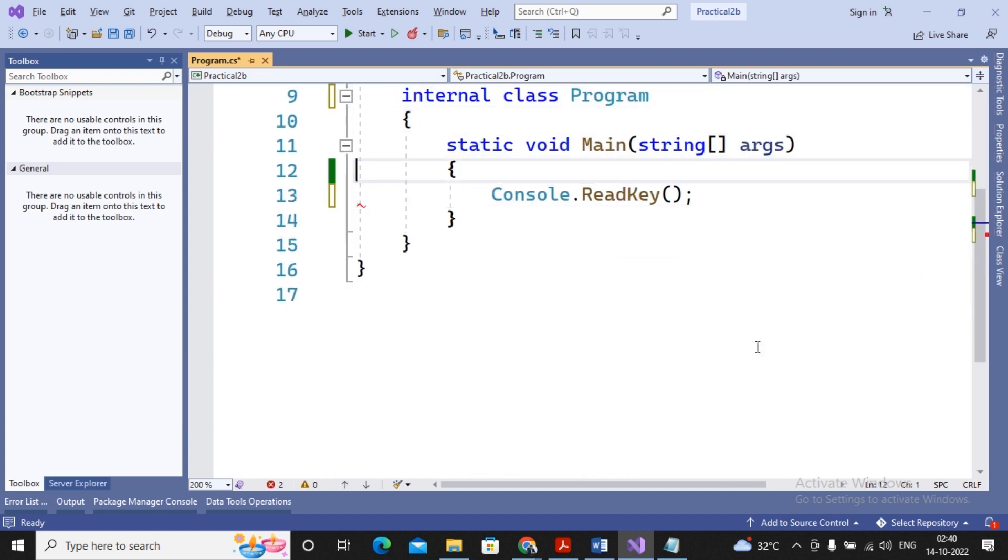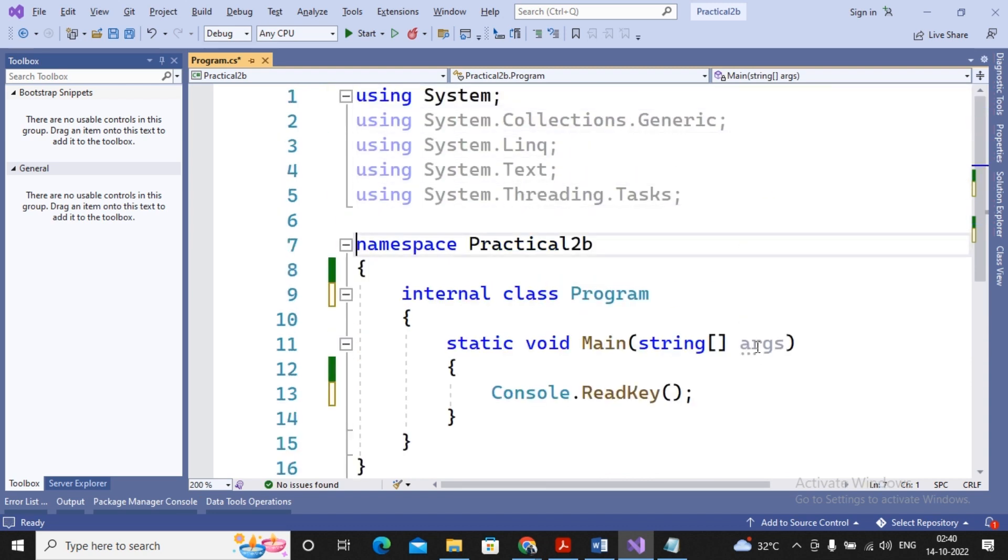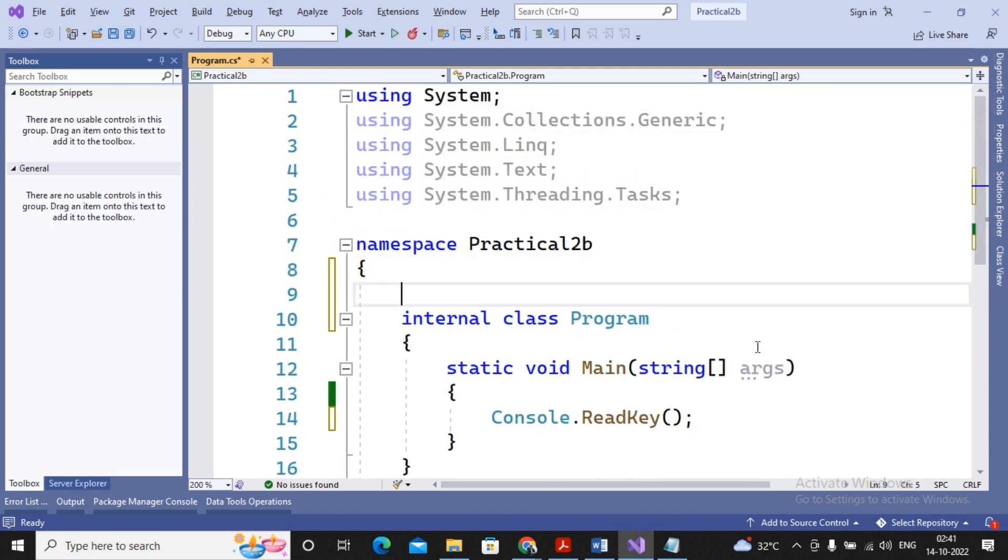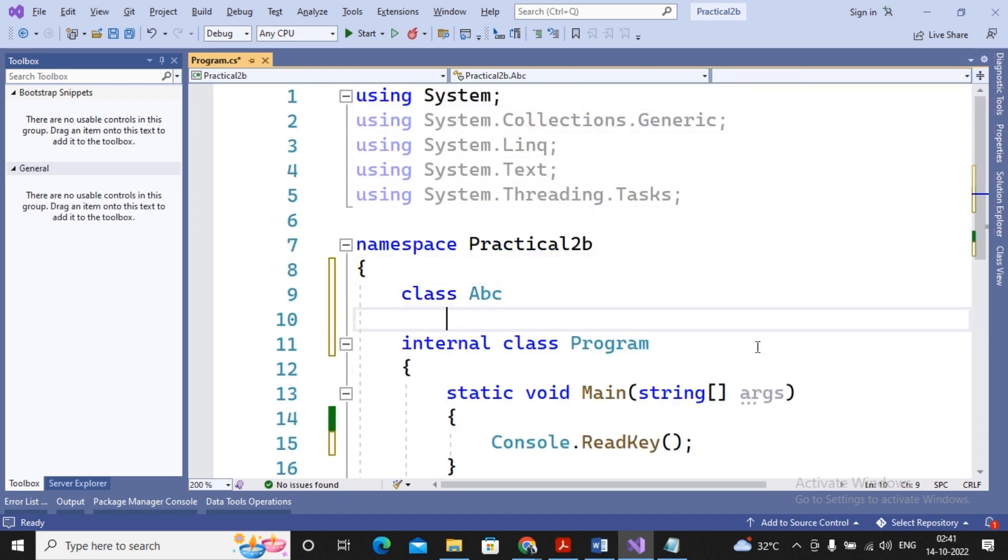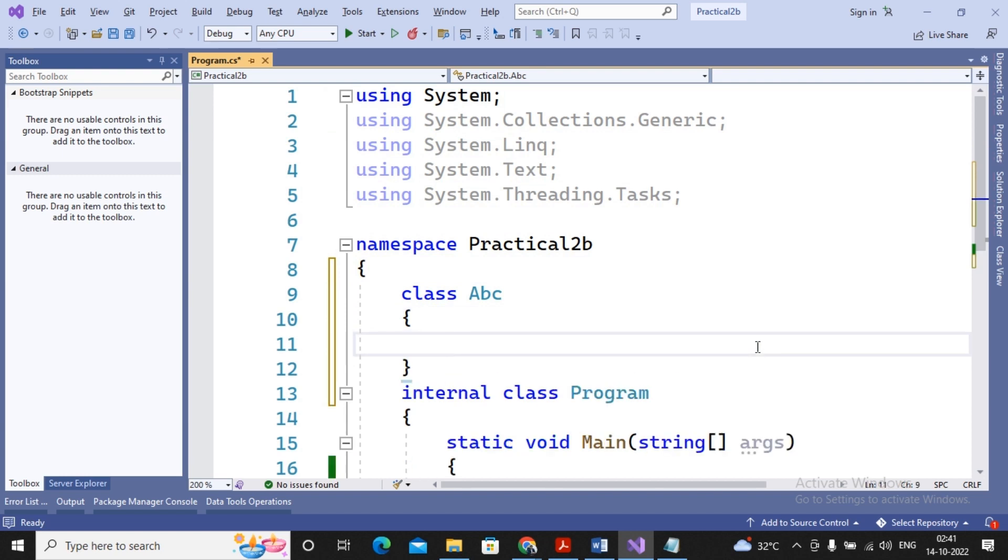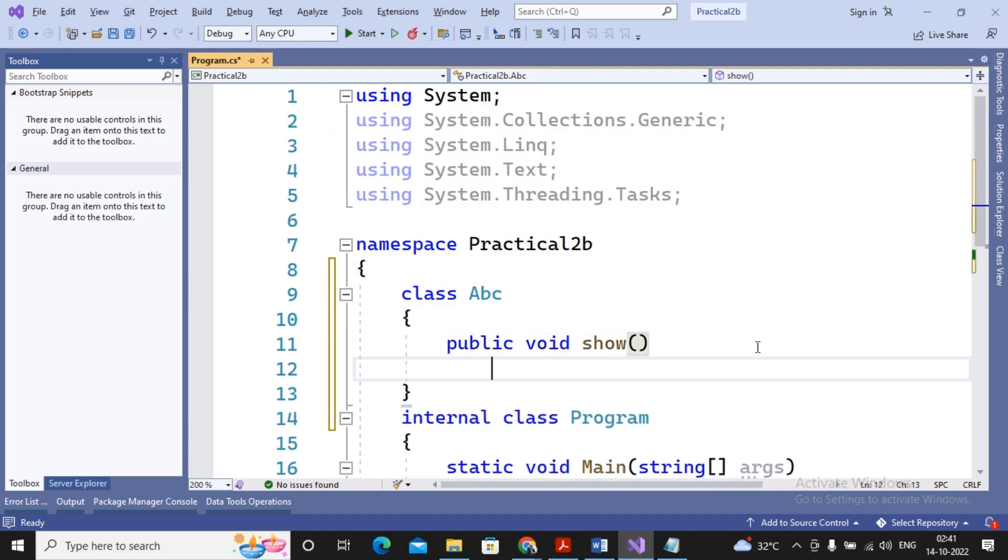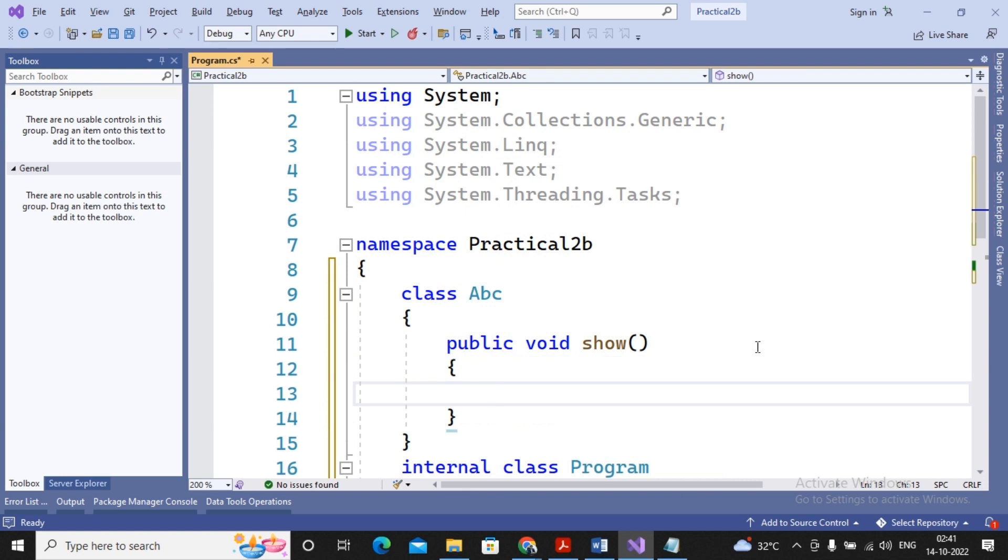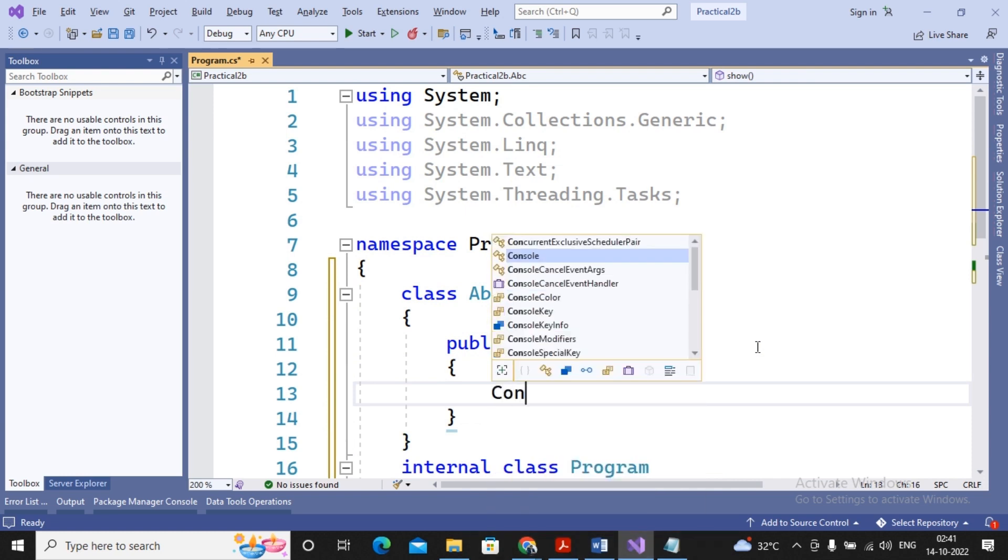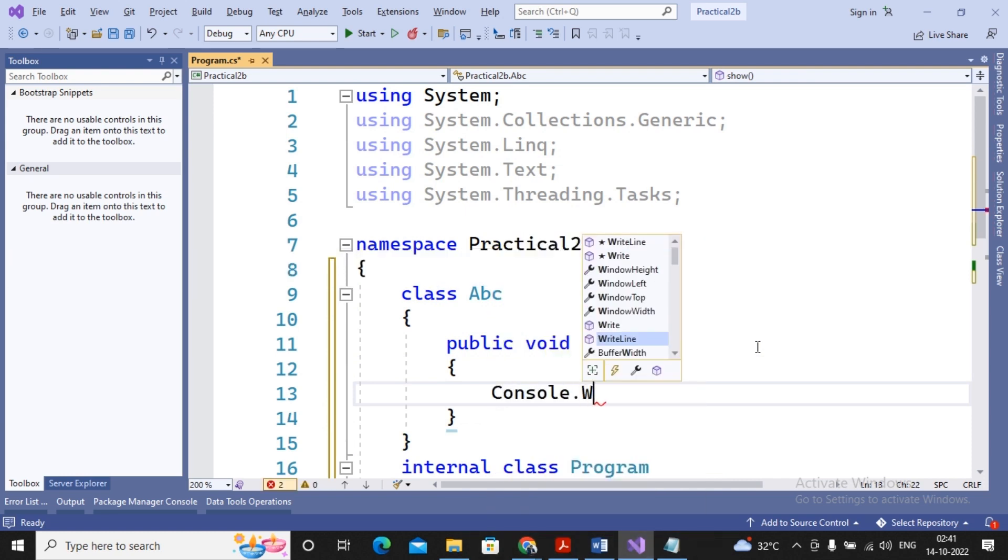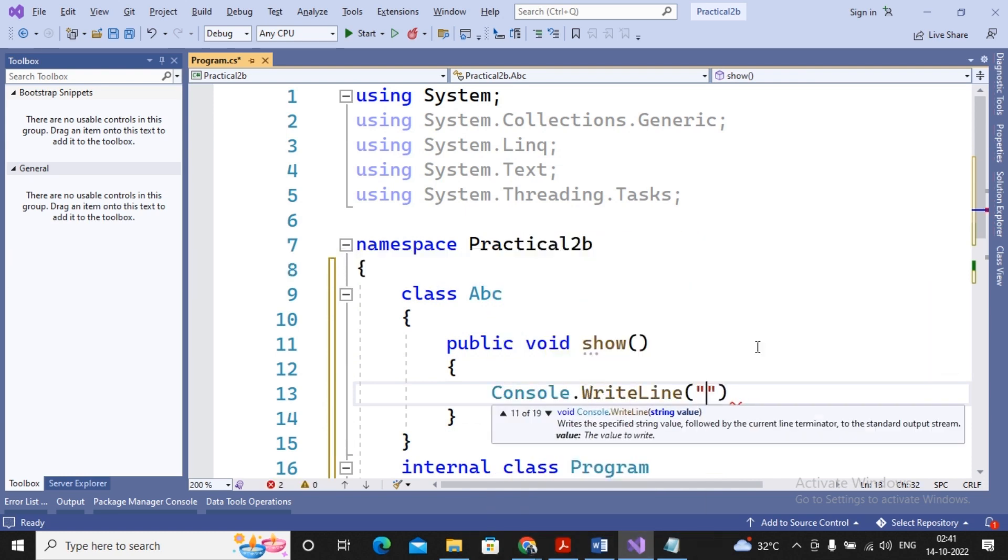I just removed the program which was created by me for constructor overloading, and now I am interested in showing you how the inheritance works. So for understanding it, I am creating one class ABC, and I create one function by saying public void show, where I write a statement as Console.WriteLine show of ABC class.